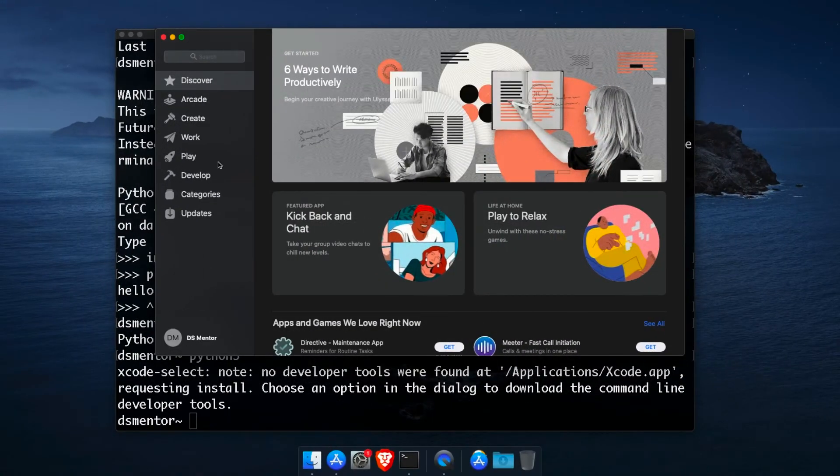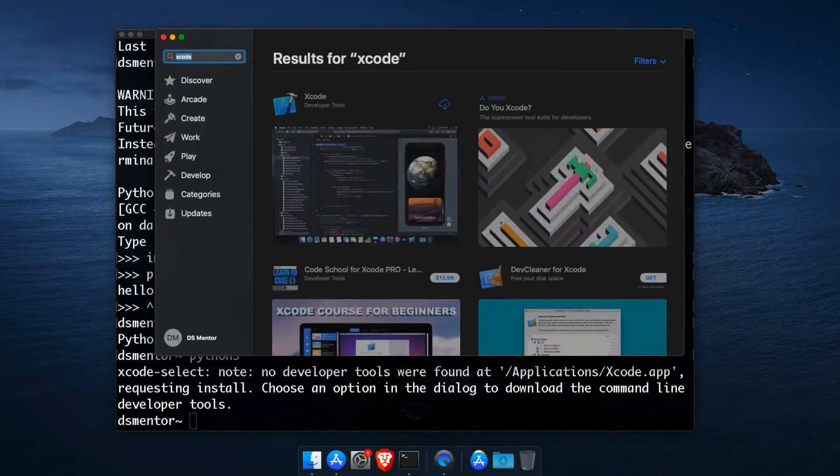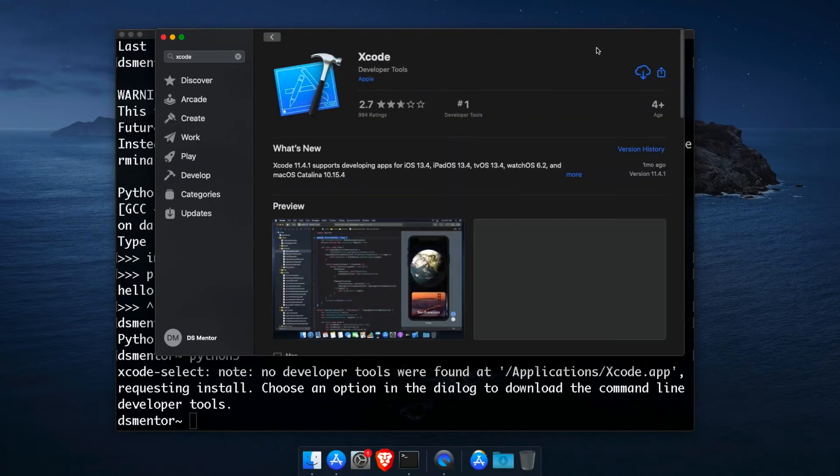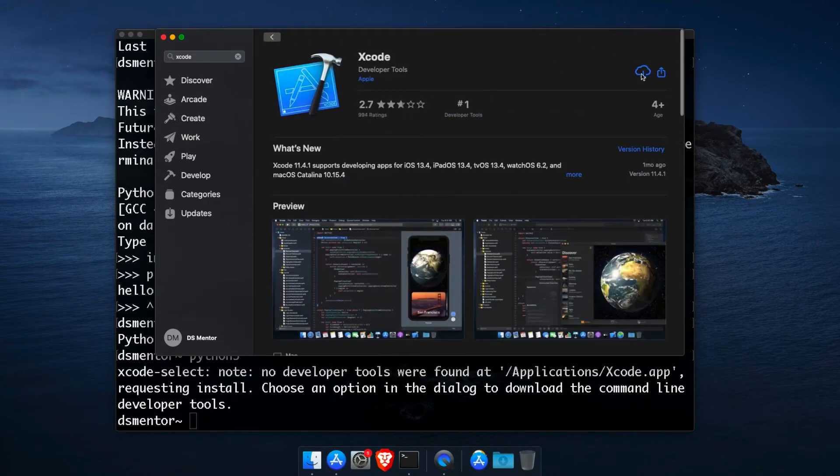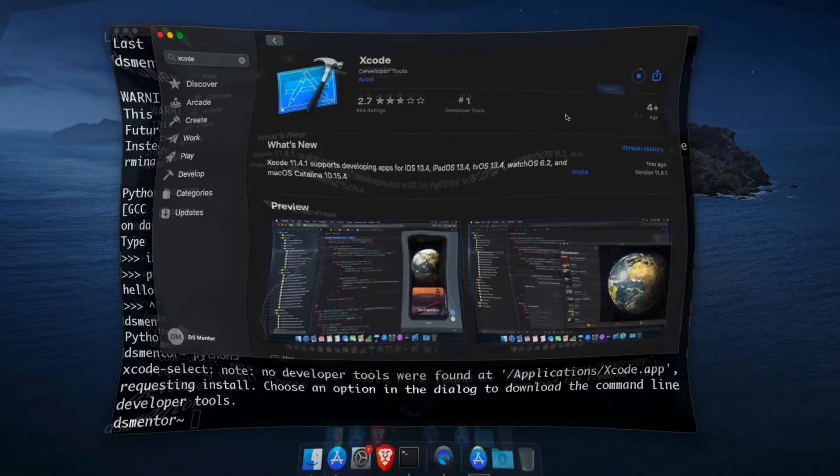And once you're logged in, in the search field, type Xcode and enter. And Xcode should be the first result that's returned. So click on it and then click the download button. Now this will actually take a couple of hours to download. So I'm just going to let it download and we'll proceed as soon as it's done.